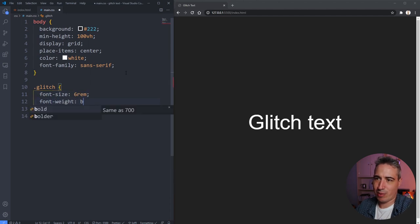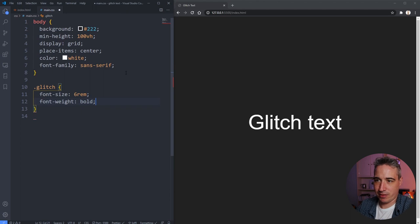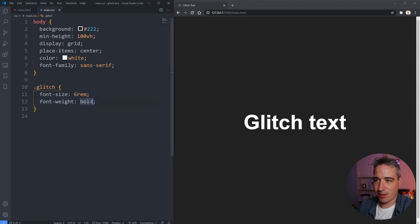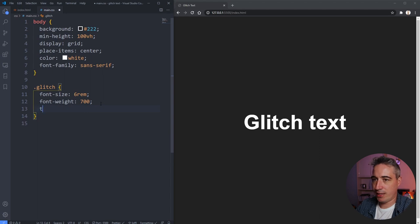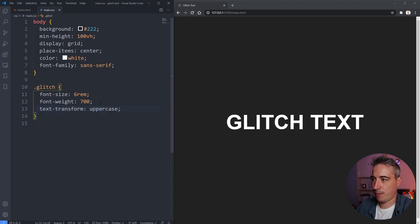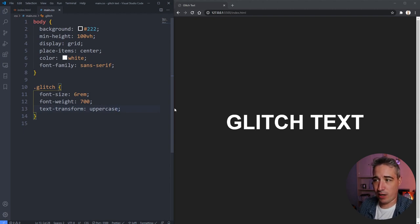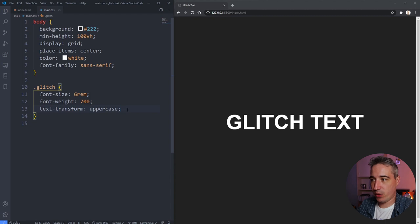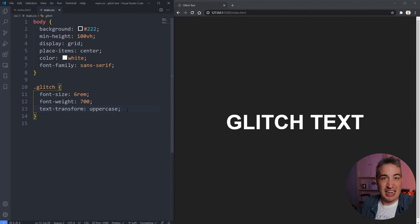I'll set font-weight to bold — or 700 — and then text-transform to uppercase. I just think it looks better that way, but it's really up to you how you want to style it. The next thing we need to do is give it that glitchy effect.